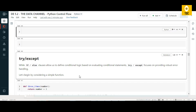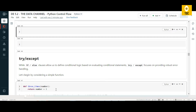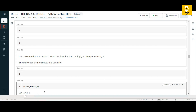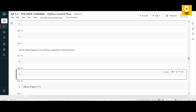Using conditional statements, we can also use try and except blocks to maintain a robust error-handling mechanism. Before that, let's define a small function called three_times: whatever number you pass, it multiplies by three and returns the value. If we execute this function by passing 2, it returns 6 because two times three equals six.